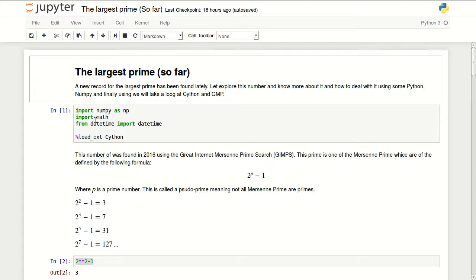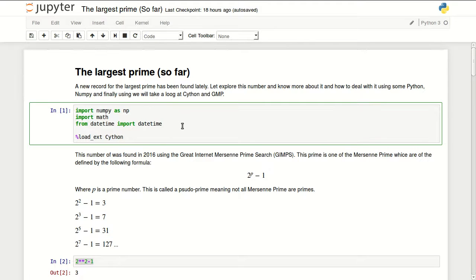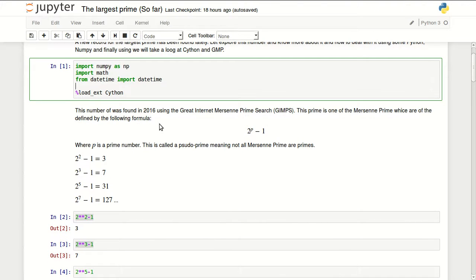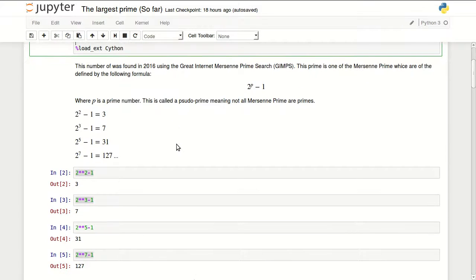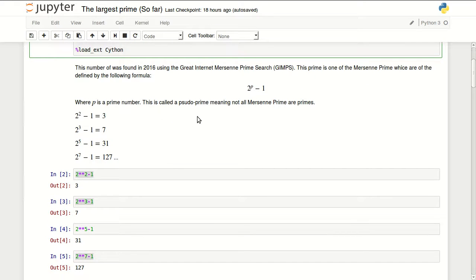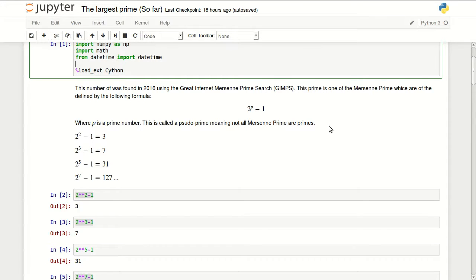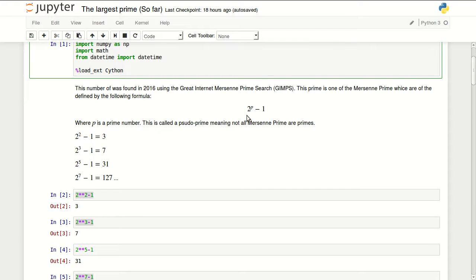I'm importing in here NumPy, Math, and DateTime just to measure some time that some operations take. This number was found in 2016 using the Great Internet Mersenne Prime Search (GIMPS). This prime is one of the Mersenne primes which are defined with the following formula.